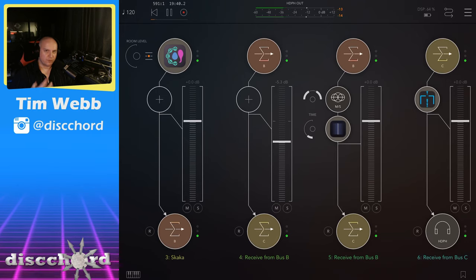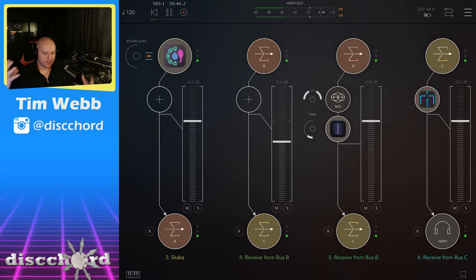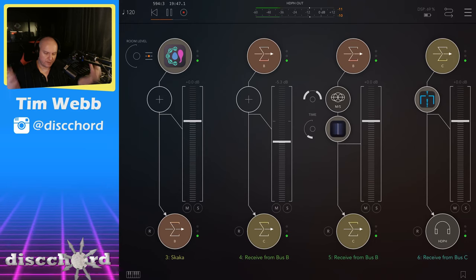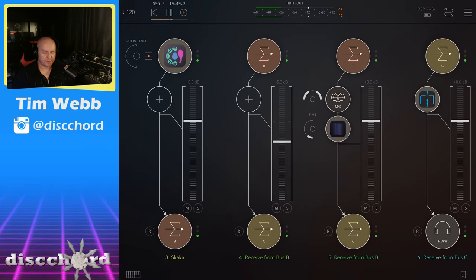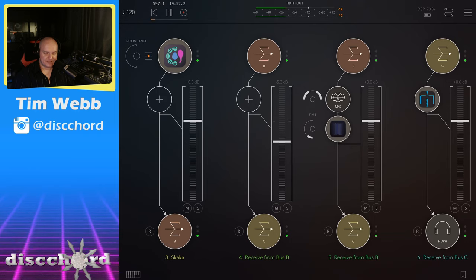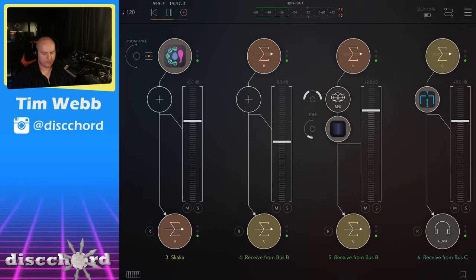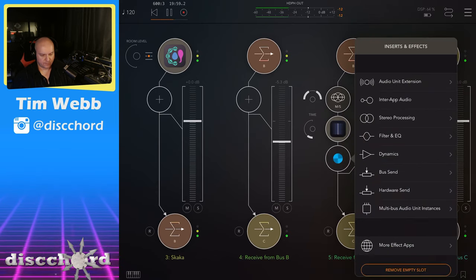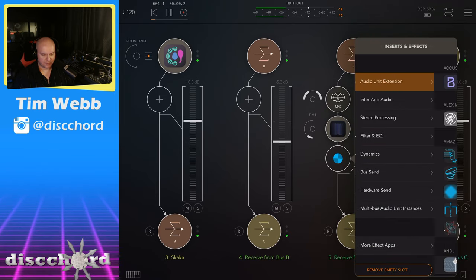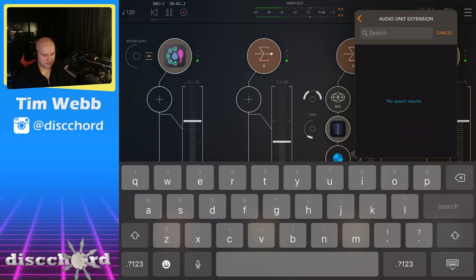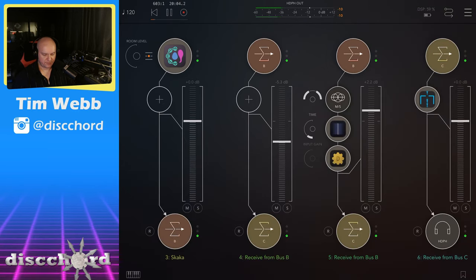We got the rolling layers of not percussive stuff going on in Skaka, and now we've got some rolling not reverb going on from Velvet Reverb or Velvet, Velvet Machine. So it's fun, right? It's a lot. I'm going to boost this down, throw on a quick distortion effect here.